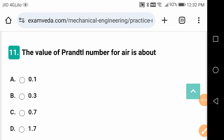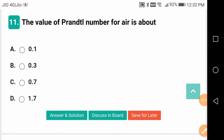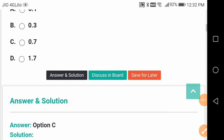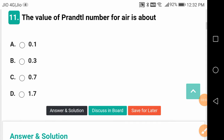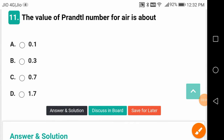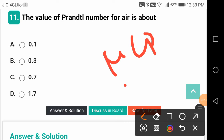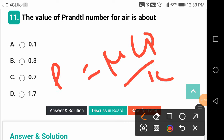Not steady state, but unsteady state heat transfer. The value of Prandtl number for air is about 0.7. Prandtl number is given by Pr = μ·Cp / K.